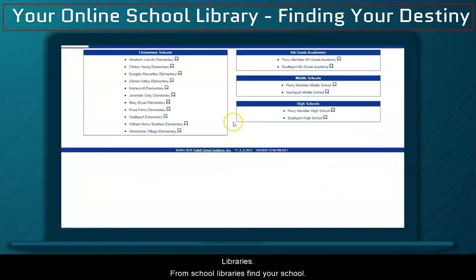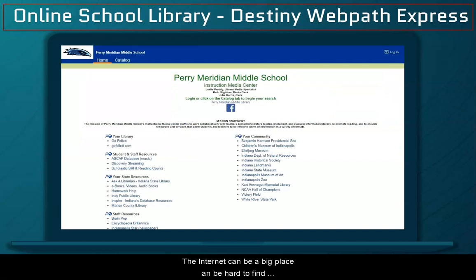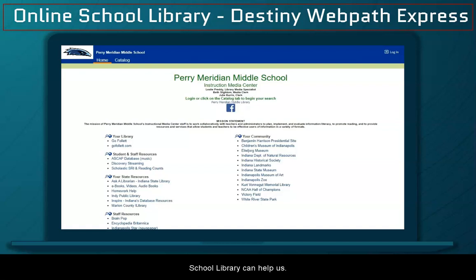From School Libraries, find your school. The internet is a pretty big place and it can be hard to find something sometimes, and that's where our online school library can help us.